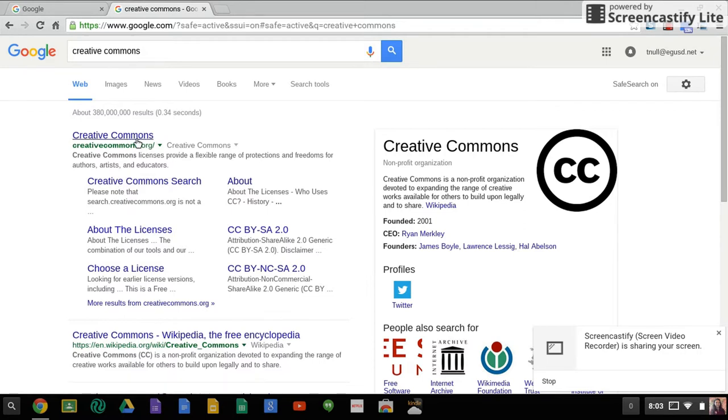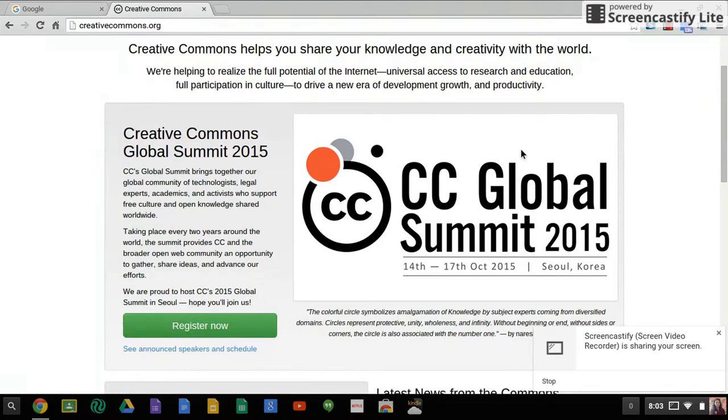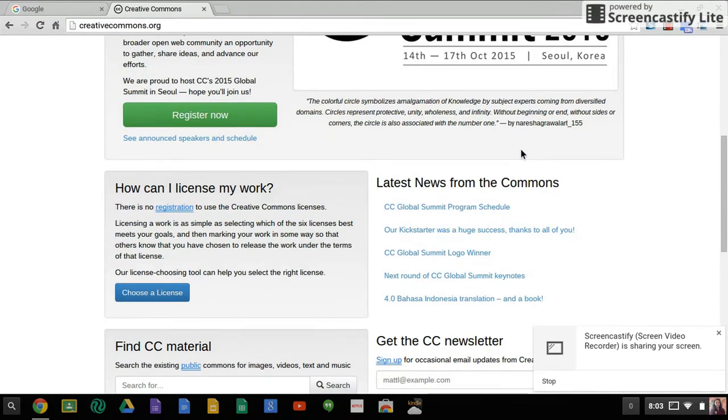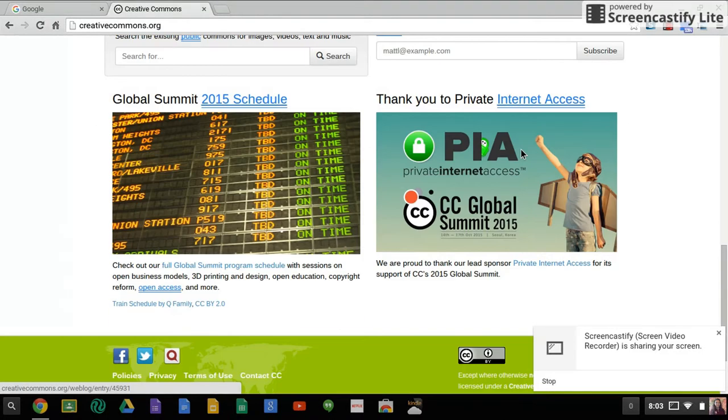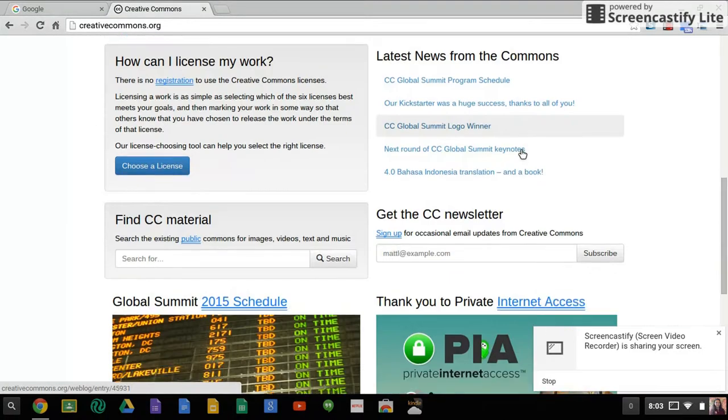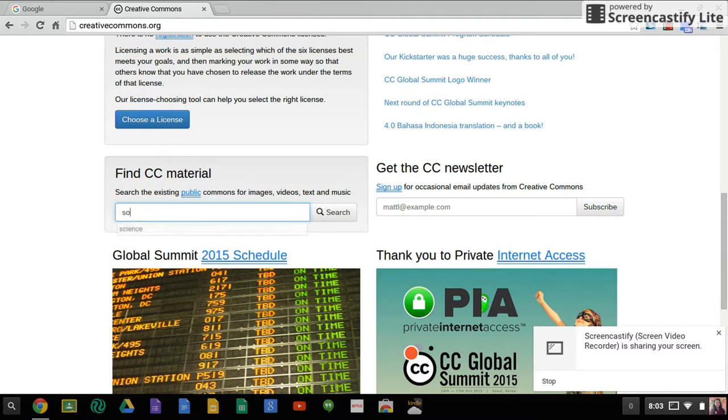Or you can just go to the Creative Commons website. There's a lot of really great supports here for you and things that you can learn about when it comes to Creative Commons. But if you search down and you go to find CC material, and then you can type in what you're looking for.